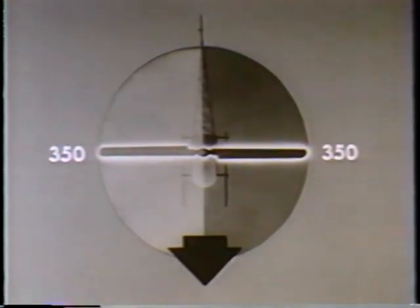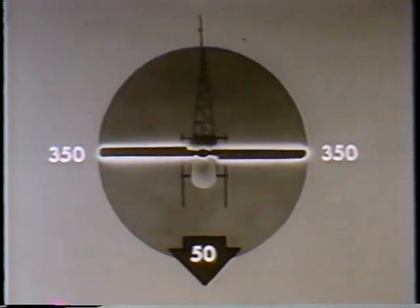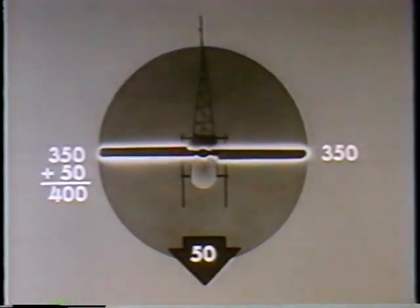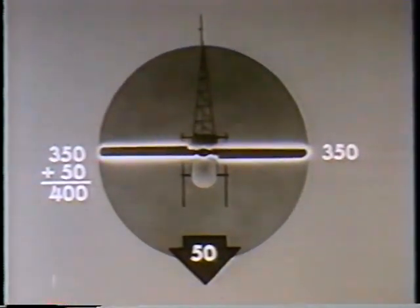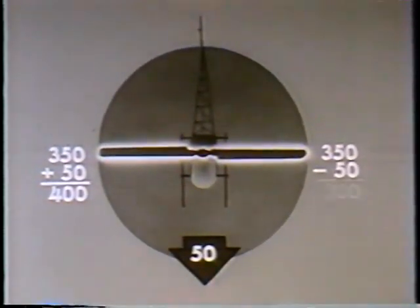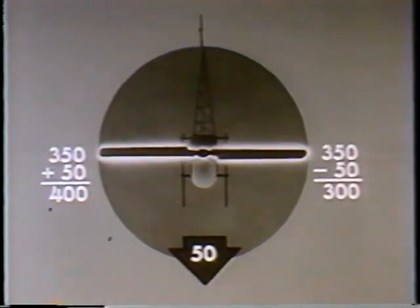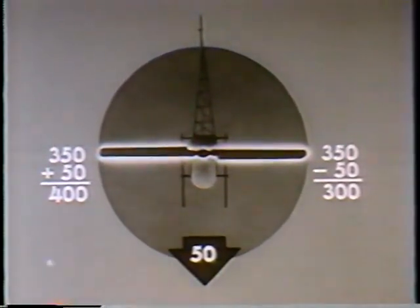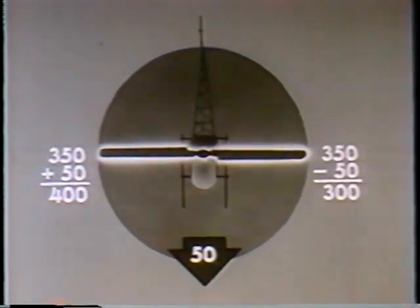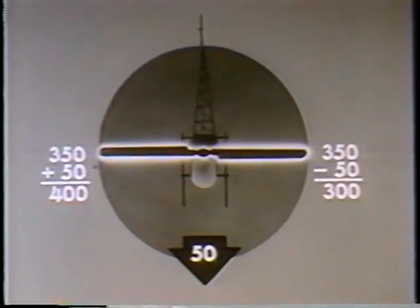If the helicopter is moving forward at 50 knots, then the tip of the advancing blade will be moving through the air at 350 plus 50, or 400 knots. Likewise, the retreating blade will be moving through the air at 350 minus 50, or 300 knots. Since the lift produced by an airfoil varies as the square of the velocity, it is apparent that the lift produced by the advancing blade is considerably greater than that produced by the retreating blade.